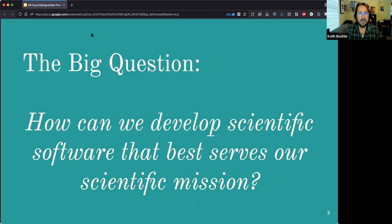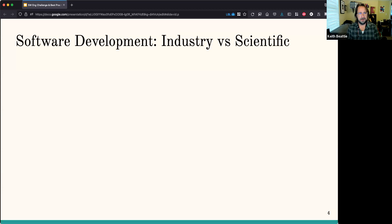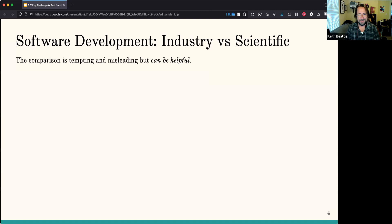The big question here is: how can we develop scientific software that best serves our science mission? I'm going to try to answer that question. I don't claim to have the right answer, but I'm going to go through some of the challenges we face to show you an approach that seems to be working pretty well.